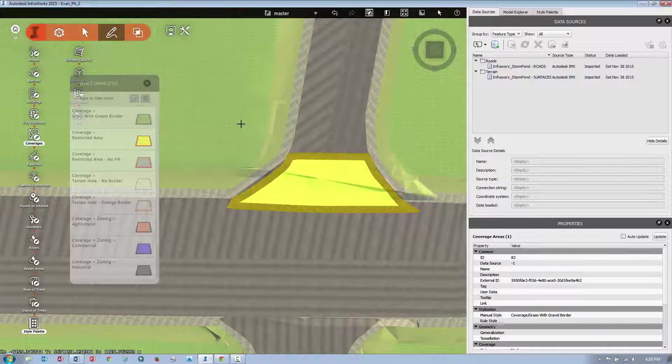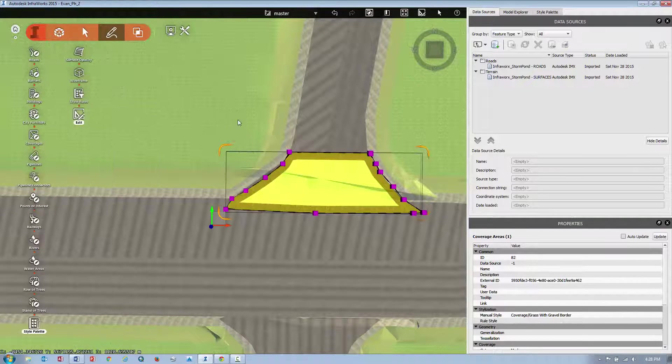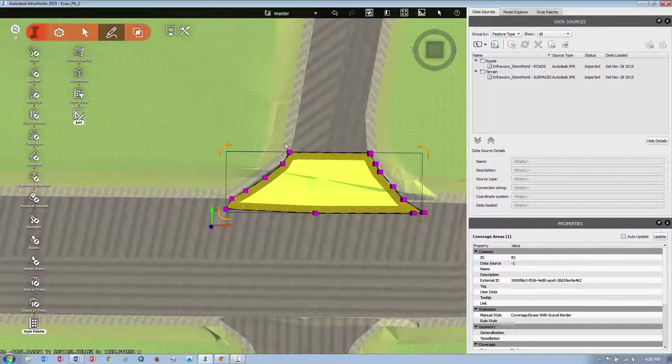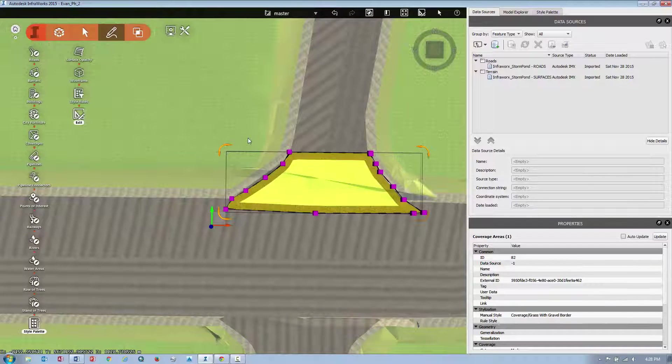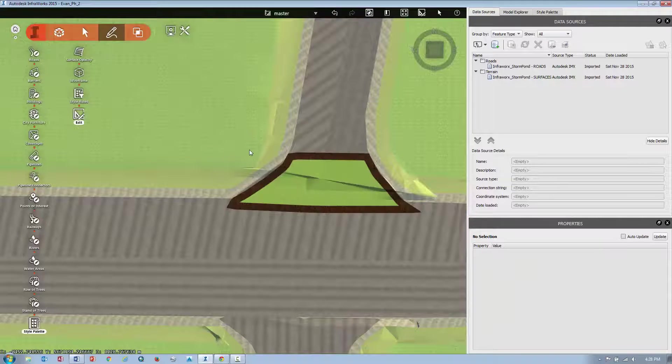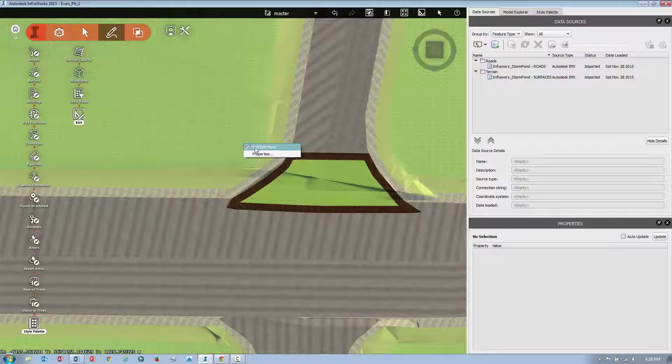And then what I can do is if I hit the escape button, that will take me out of the draw mode. So you'll see here that if I hit escape, it'll deselect my option. And if I right-click, I'm currently in an edit mode, so I can exit the edit mode.